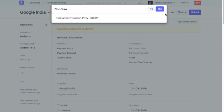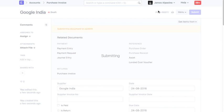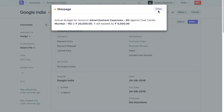On submitting a transaction, the system will check for the allocated budget against the expense account. If the expense is exceeding the allocated budget, then you will receive a message like this.